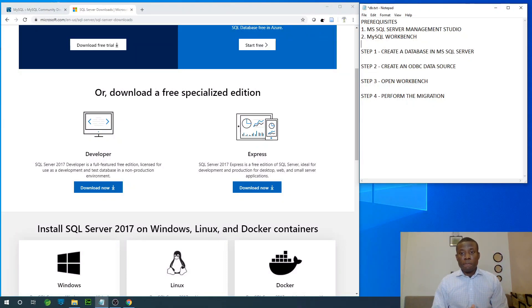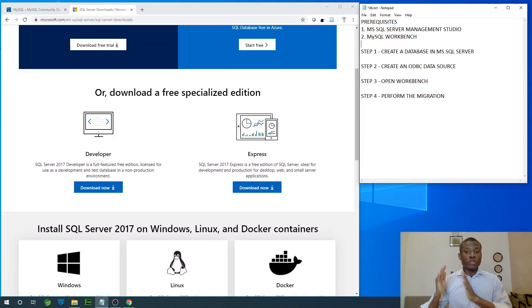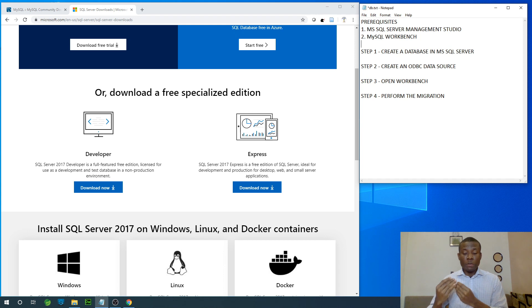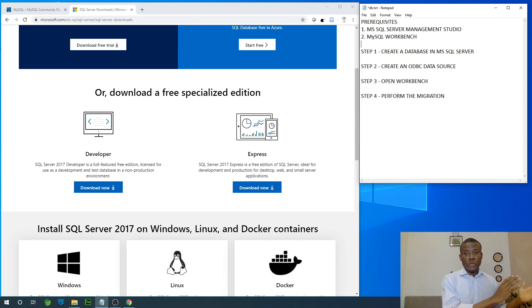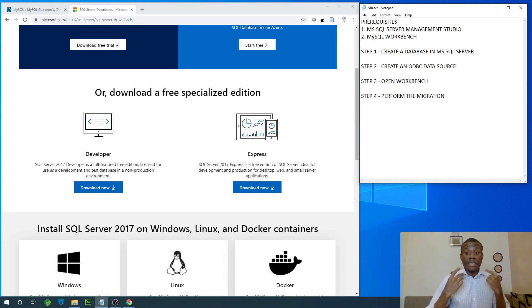My name is Kain Chan, The Tech Pro, and in this lesson, I'm going to show you how to migrate a Microsoft SQL Server database to a MySQL database very easily in just four steps.